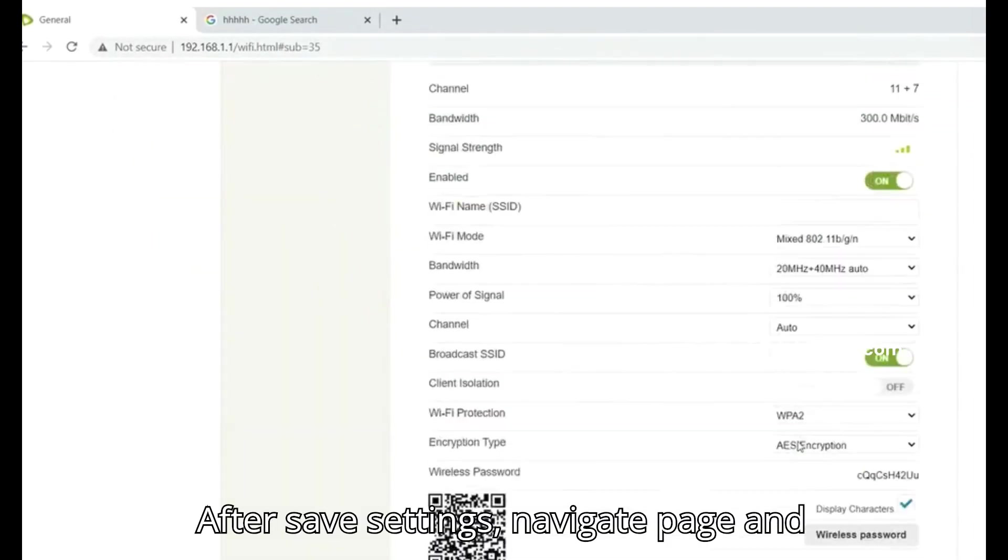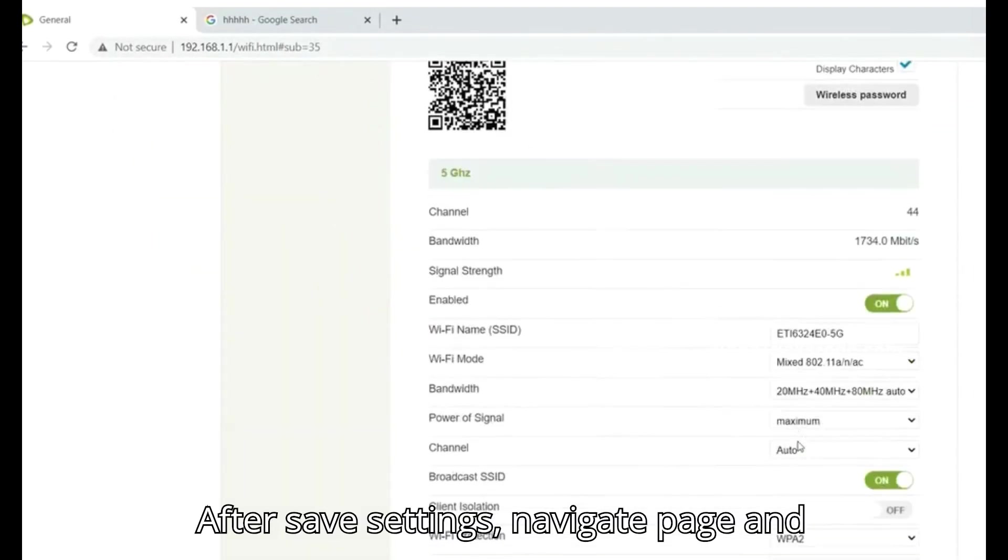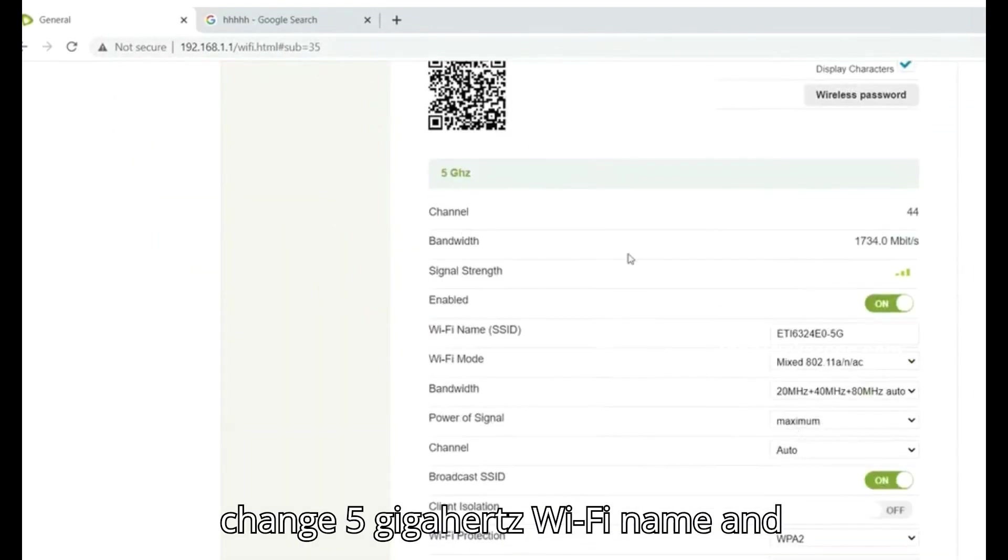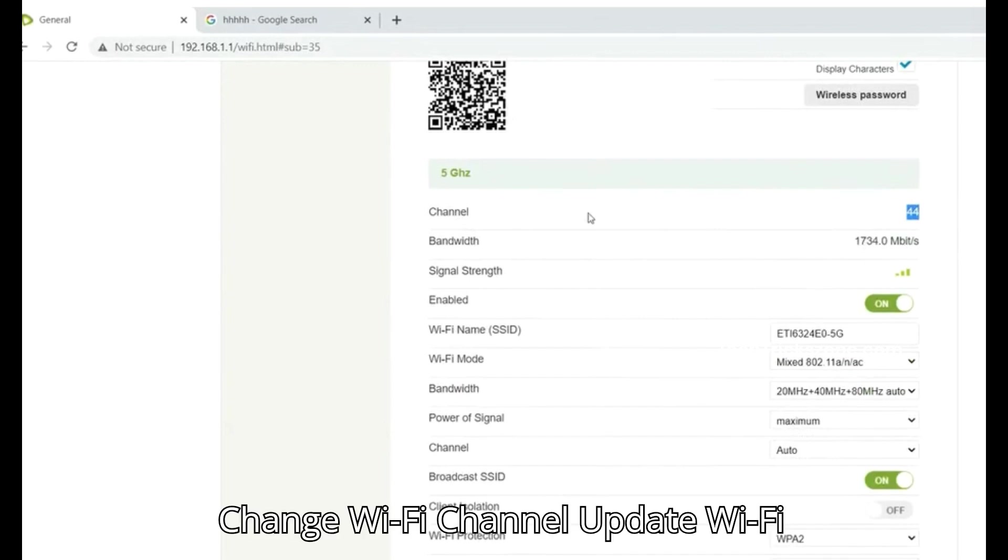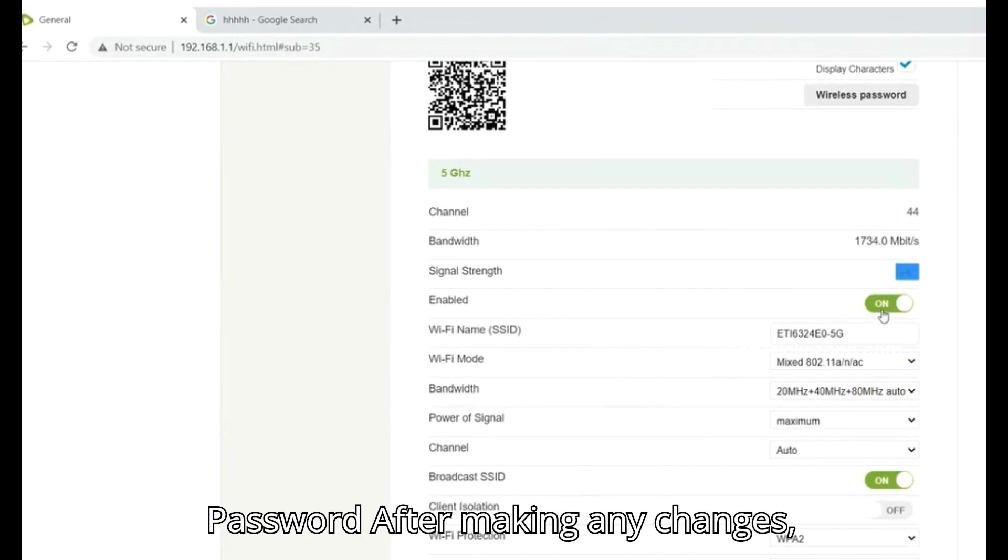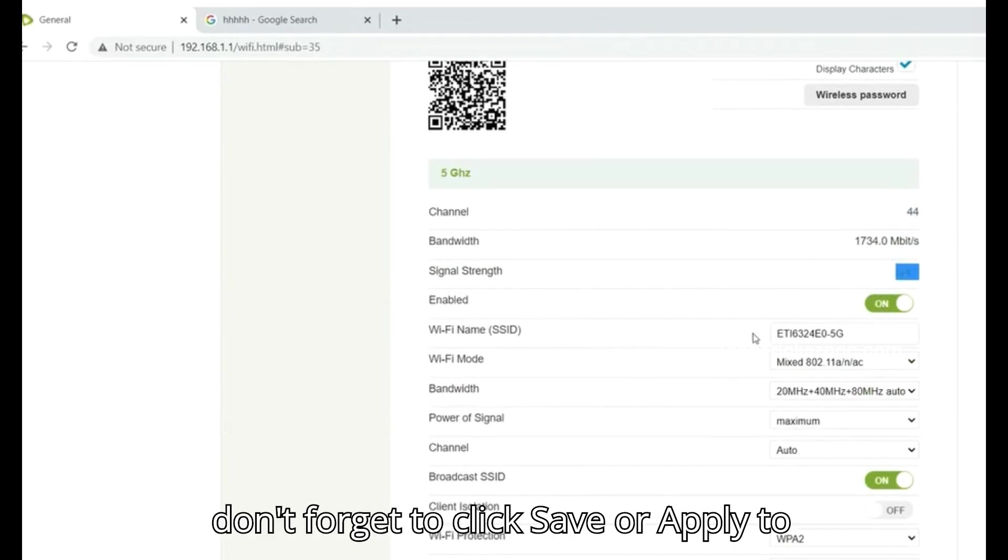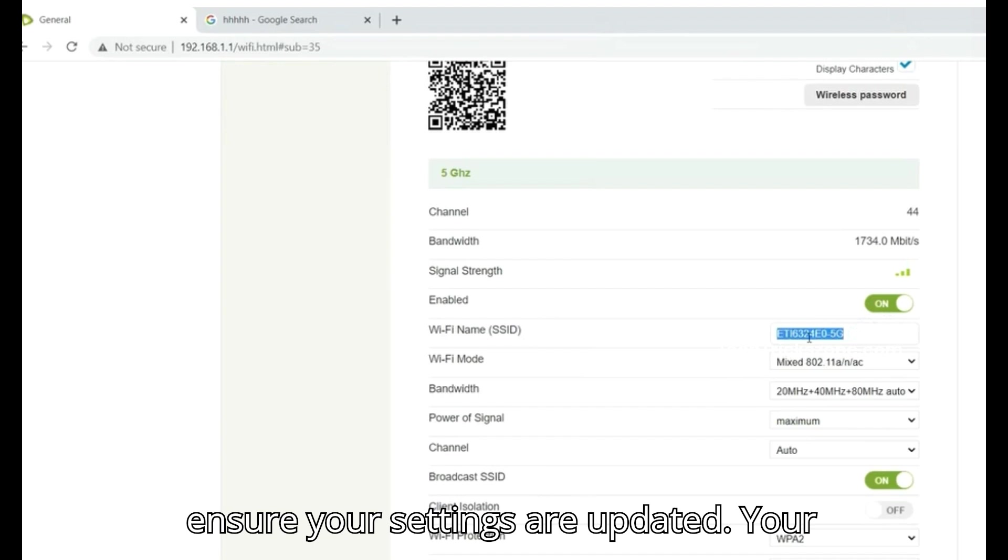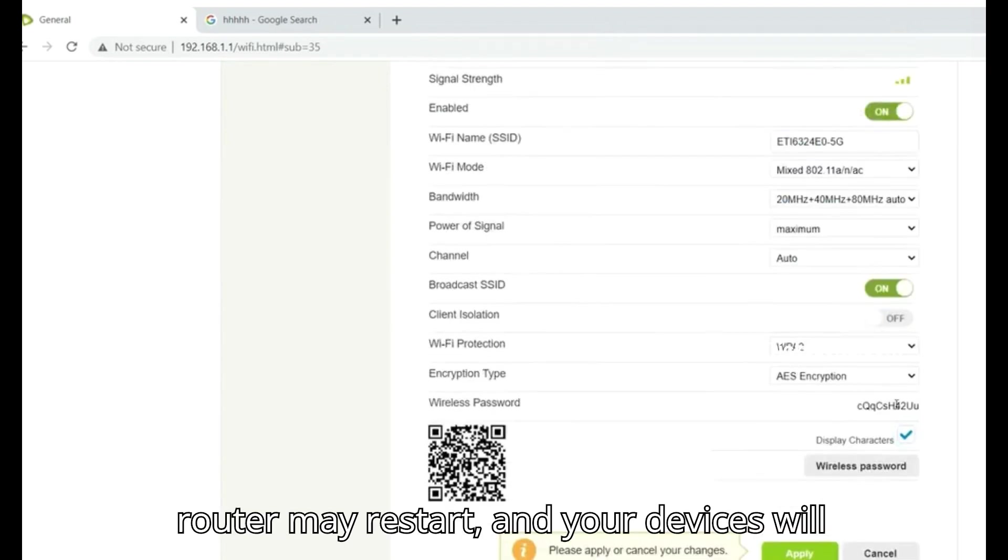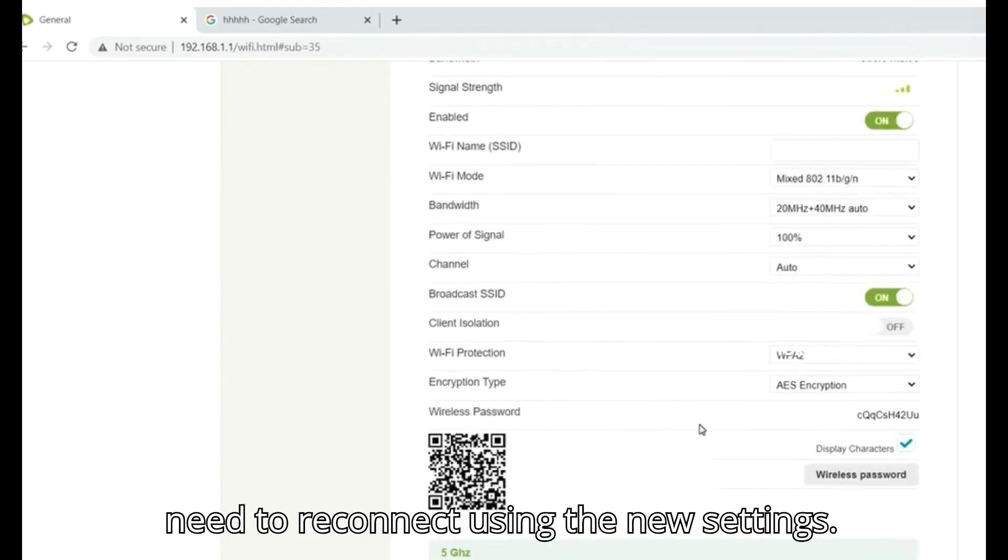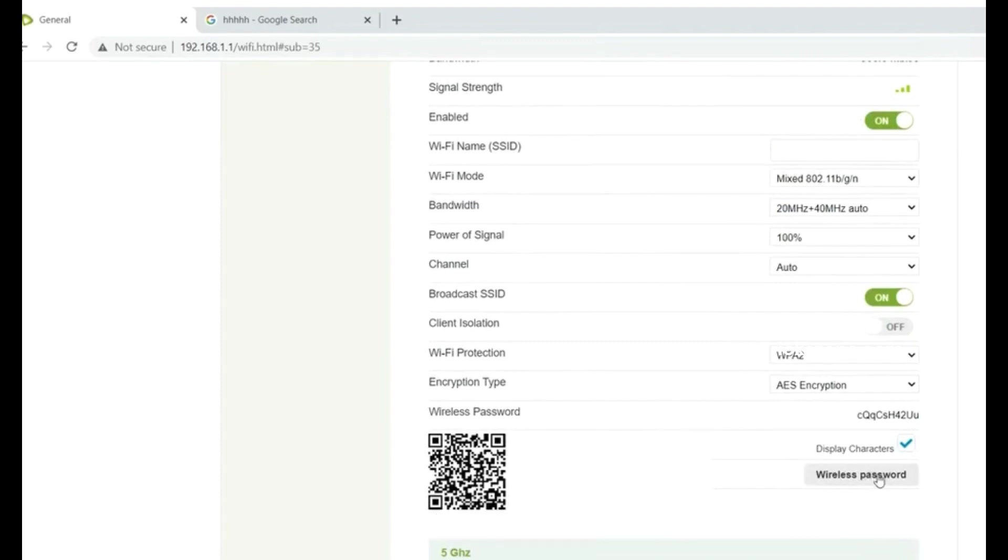After saving settings, navigate to the page and change the 5 GHz WiFi name and password. Change the WiFi channel and update the WiFi password. After making any changes, don't forget to click Save or Apply to ensure your settings are updated. Your router may restart and your devices will need to reconnect using the new settings.